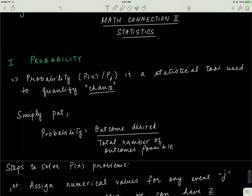It turns out that beside knowing complex numbers, it's also really important to know statistics before we start discussing the deep parts of quantum mechanics. This video will discuss some introductory statistics and we'll begin with the concept of probability.